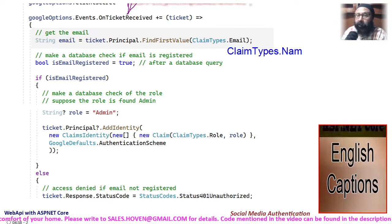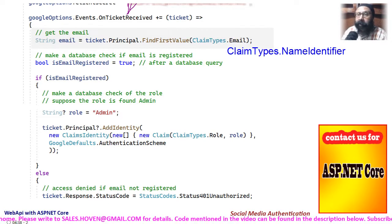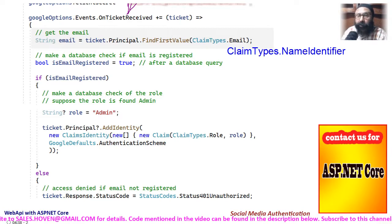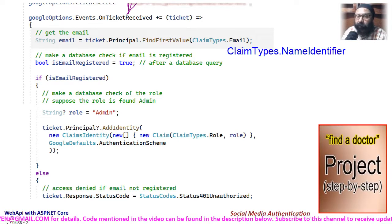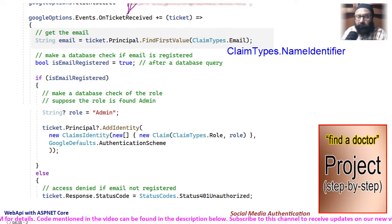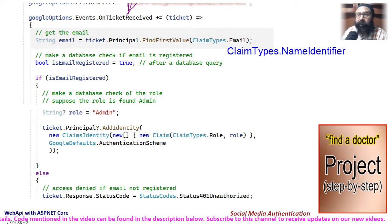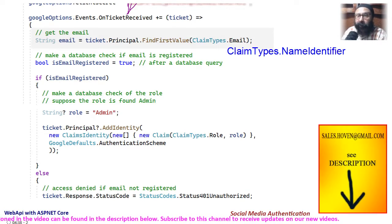Alternatively, we could have obtained the name identifier — a unique ID maintained by social media platforms.